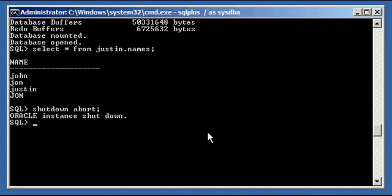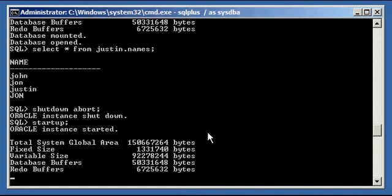Shutdown abort is known as an inconsistent shutdown. But don't worry — when you type in startup, the sophisticated RDBMS software will start the database back up. It will take a little longer to start up than usual, especially if you have hundreds of data files, because it's recovering itself. You'll see those messages in the alert log — it's doing what's called crash recovery. As you can see, it is taking longer than usual.